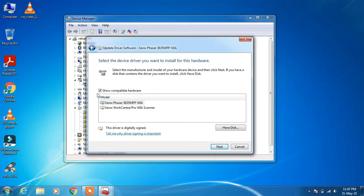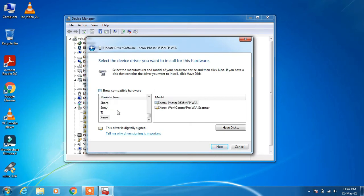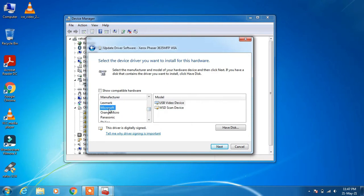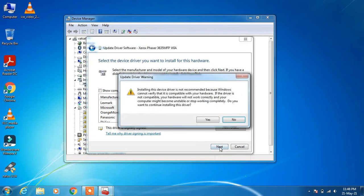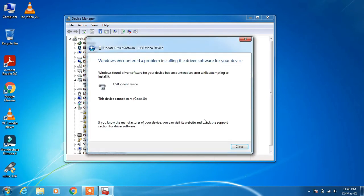You will see a checkbox for Show Compatible Hardware — uncheck it. In the list of manufacturers, scroll up and select Microsoft. On the right-hand side select the model USB Video Device. Click Next, then click Yes. It will show that Windows encountered a problem — just click the Close button.